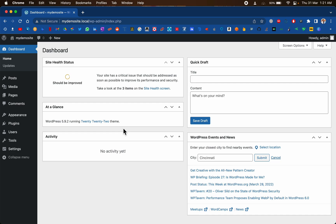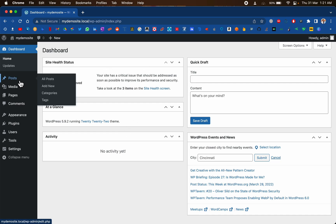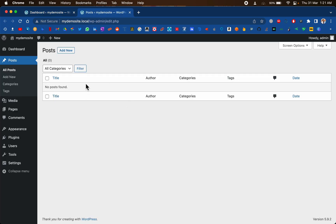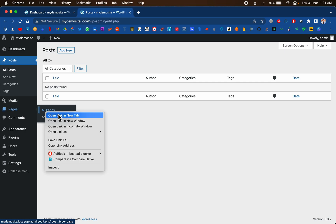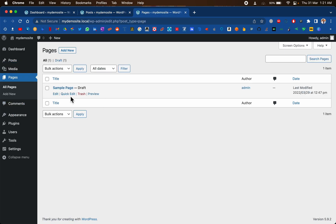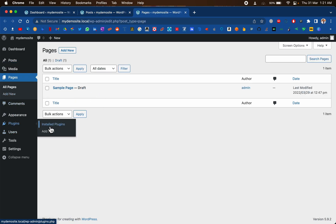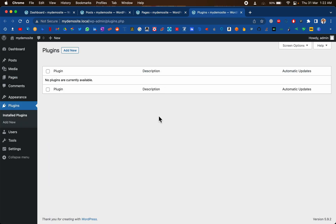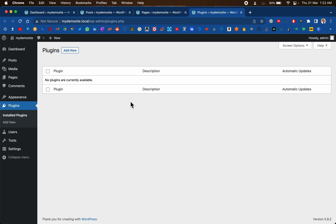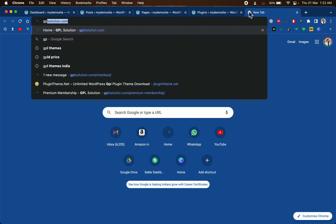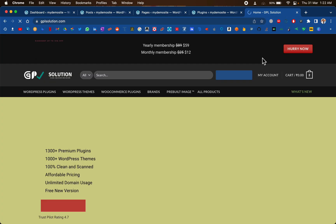As you can see, this is my WordPress installation — this is a fresh install I just did. We will move to the Posts section just to show you there are no posts. If we move to Pages, it should be completely empty. It has a sample page, and if you go to Plugins, since it's a new install, it should be empty as well.